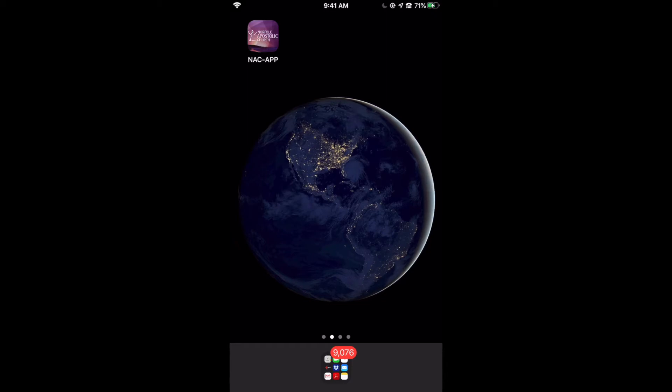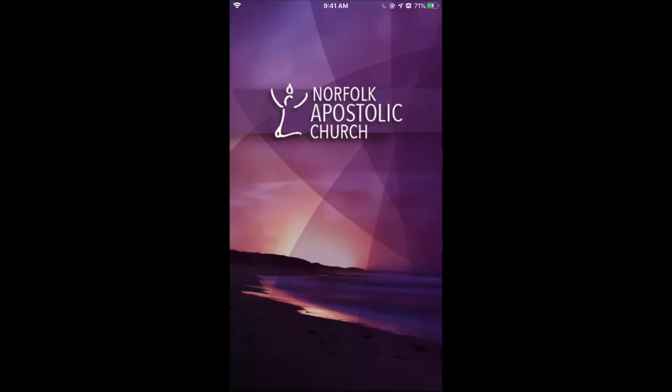Alright everyone, we're going to show you how to use some aspects of our Knack app, which is free on iTunes. You can find it on the App Store or the Google Play Android Store.